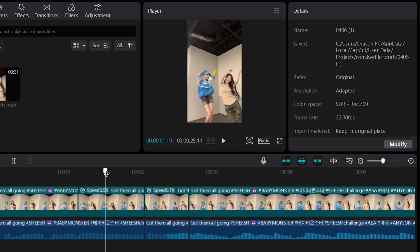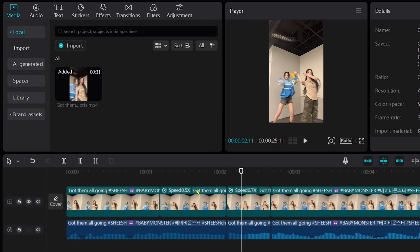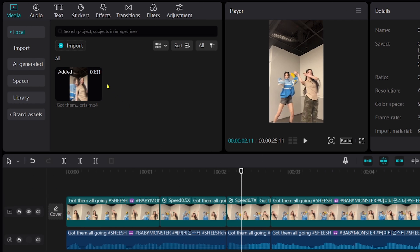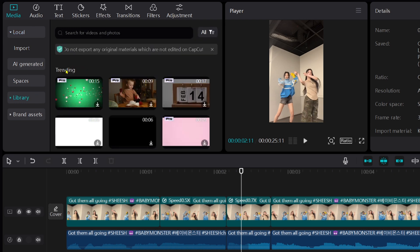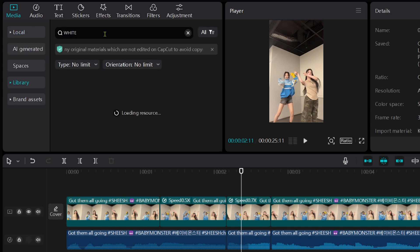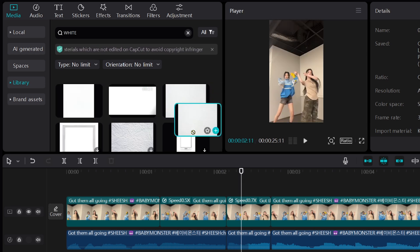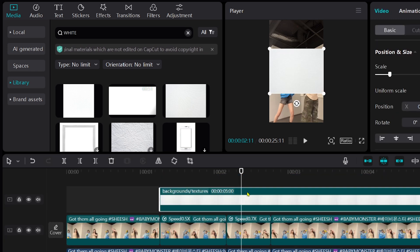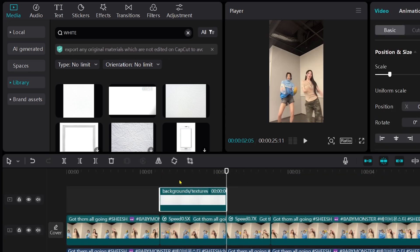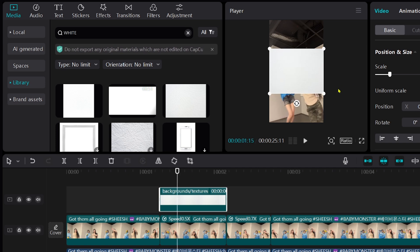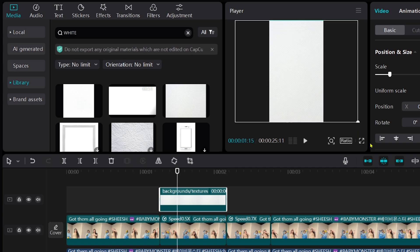Alright so now we have cut this one. Now one thing that we can do in order to add some effects in here is basically go ahead and click the library. Now here in the library you're going to go ahead and look for white — just basically look for anything white. It could be a picture. So I'm going to click this one and I'm going to go ahead and add it here. Now we're going to go ahead and cut this just like so. And from this point forward we're going to make this as big as we can, to fit basically the entire thing.